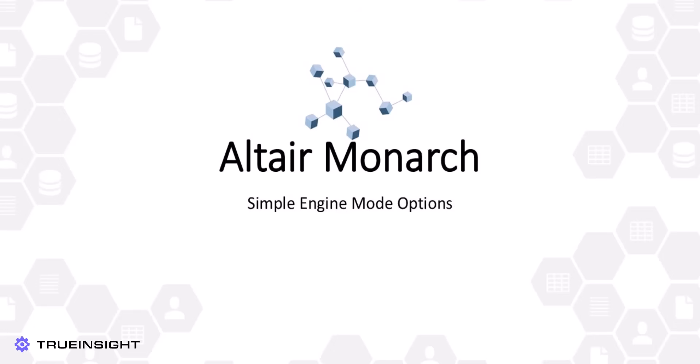Monarch's simple interface includes several tools that allow users to customize how their PDF files are imported, parsed, and structured. We'll take a look today at how some of these customizations can be used to refine your inputs and make them more ideal for Monarch's data trapping.